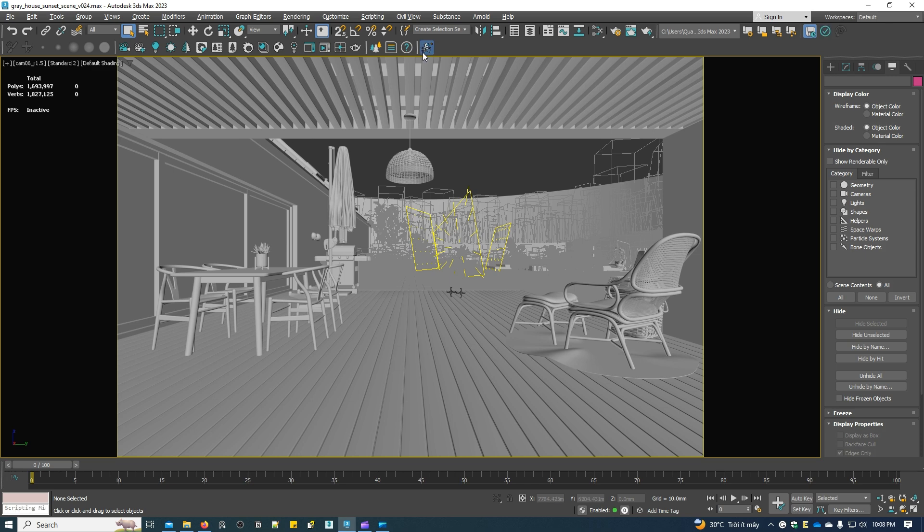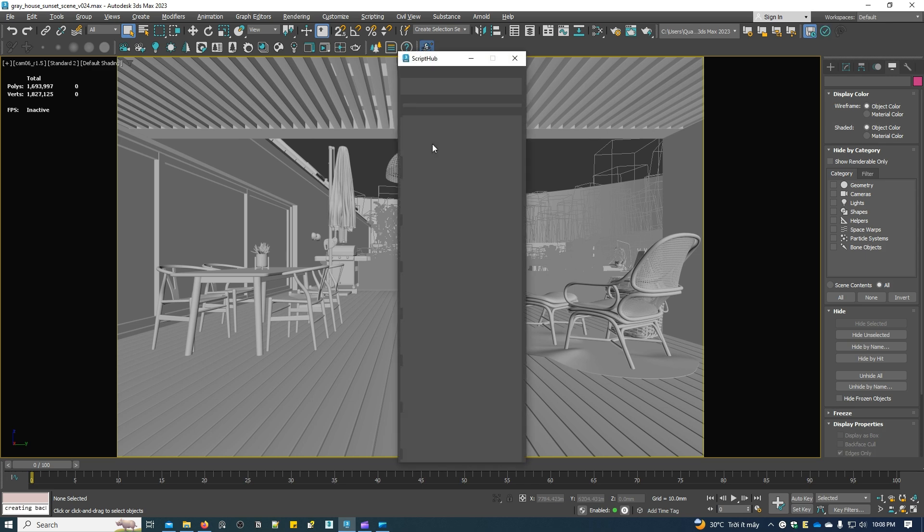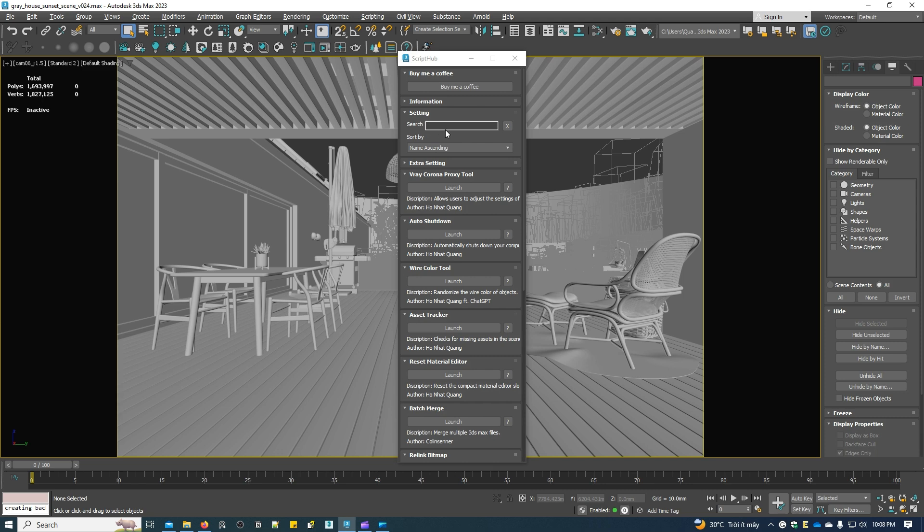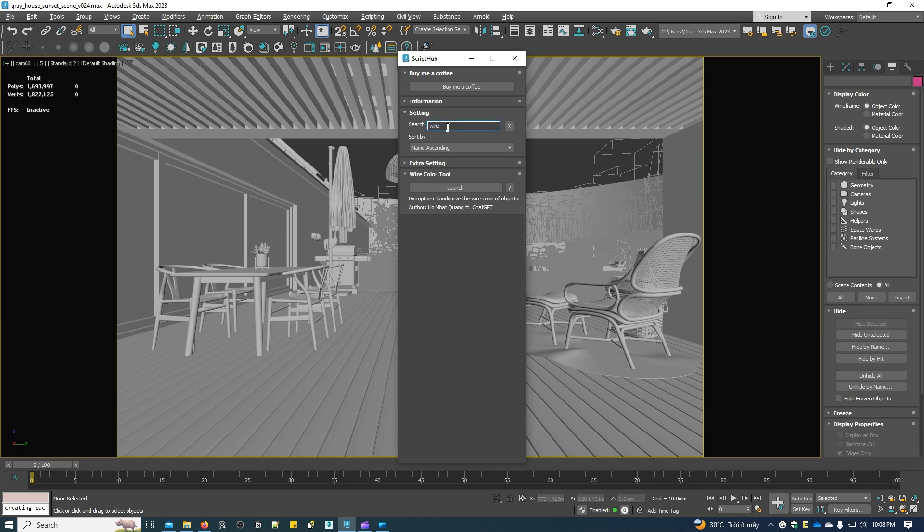Now open Script Hub. Search for wire in the search box.